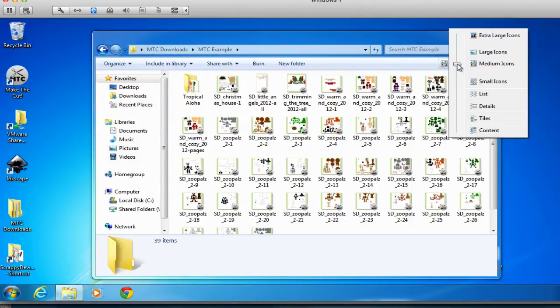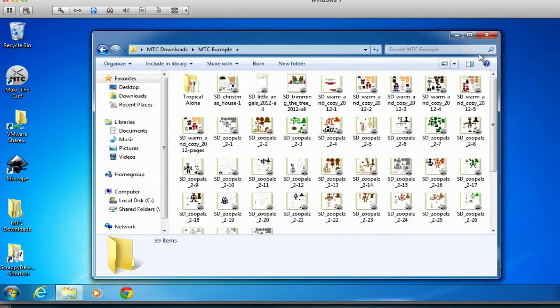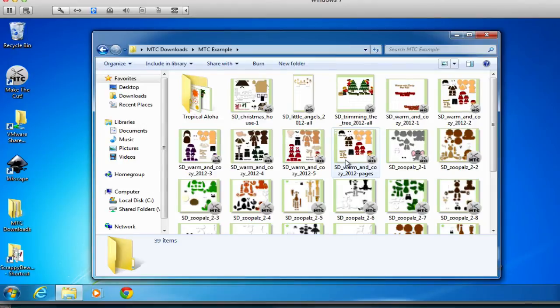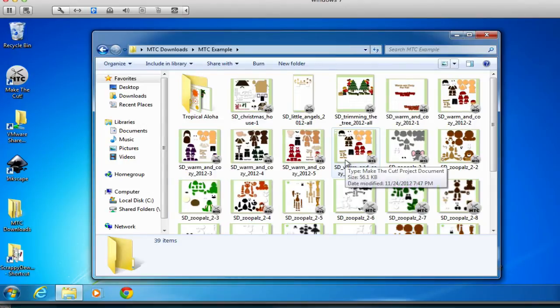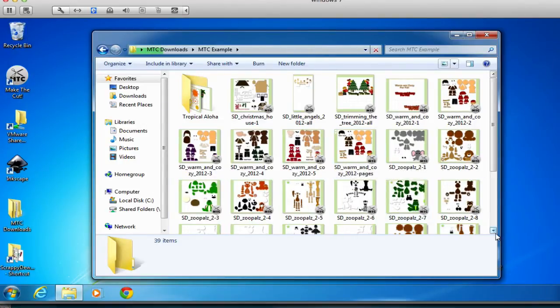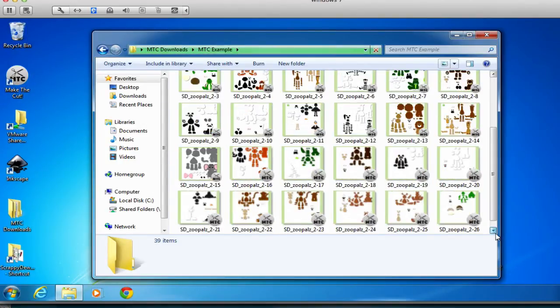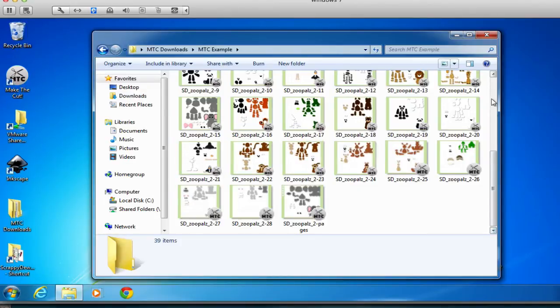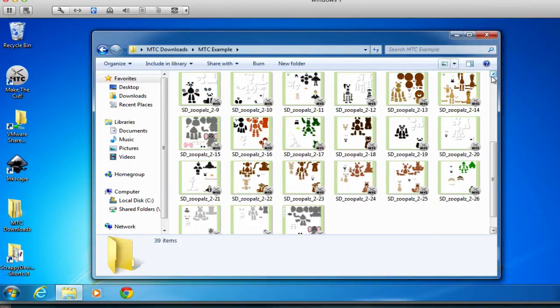As you can see, I'm scrolling down, and it's automatically refreshing or repopulating the make-the-cut file with the image. But once the index is complete, I'm sure you'll be happy with the results.